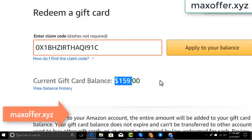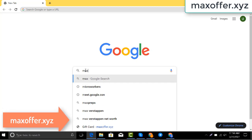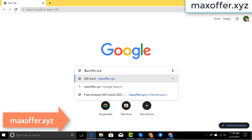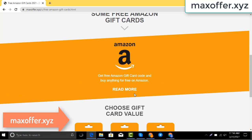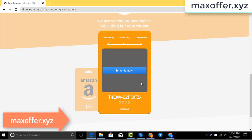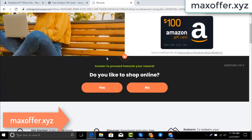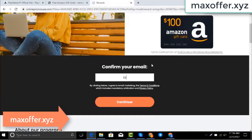First, open your browser and type this website — this is an official gift card website. Click Amazon gift card, then click get code, choose your gift card value. It is connecting to the Amazon server. You can see the code is loading — don't worry, just verify now and complete one offer.